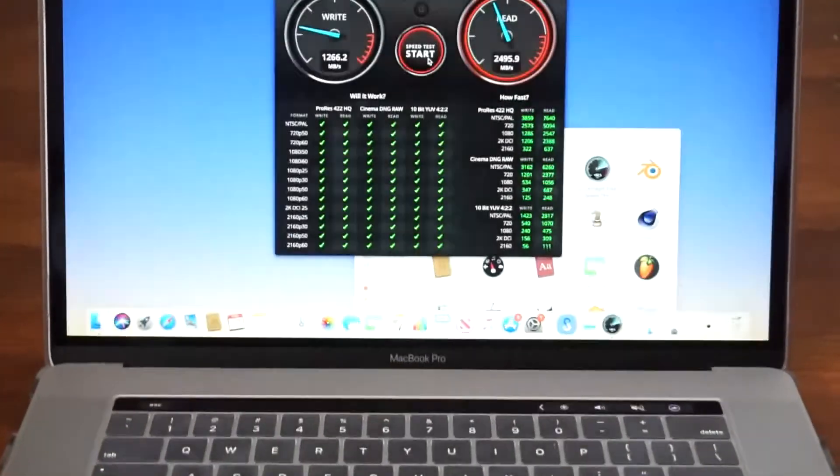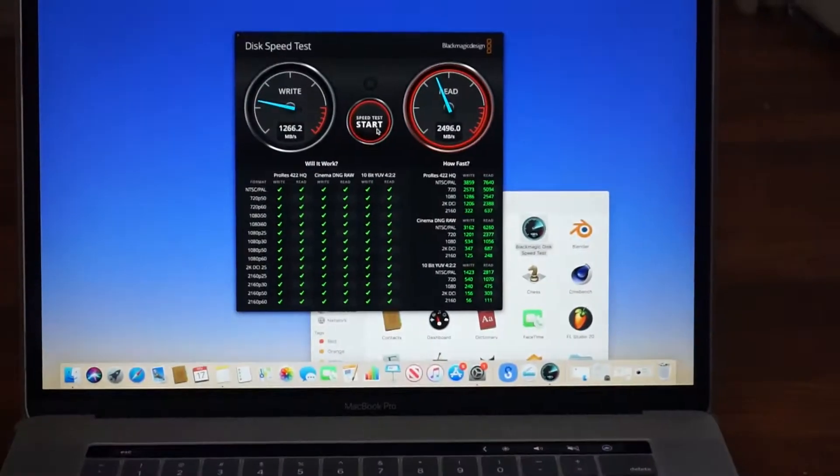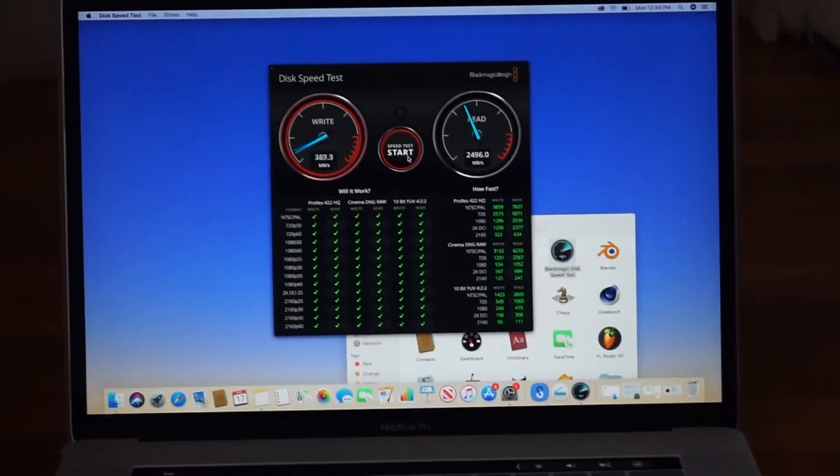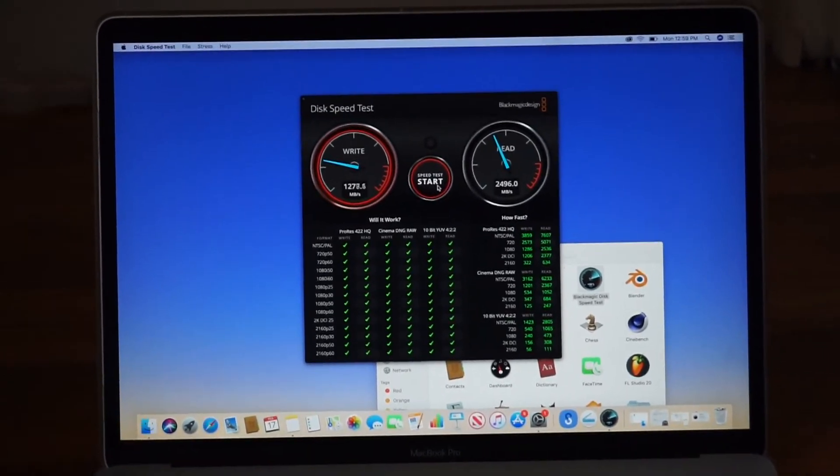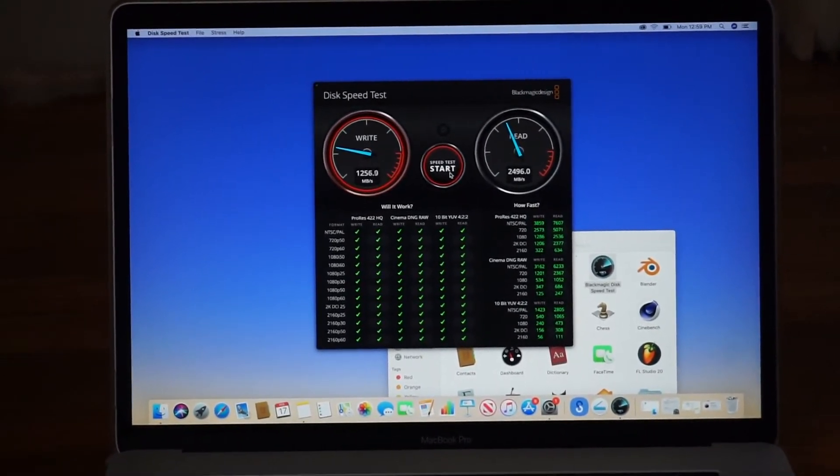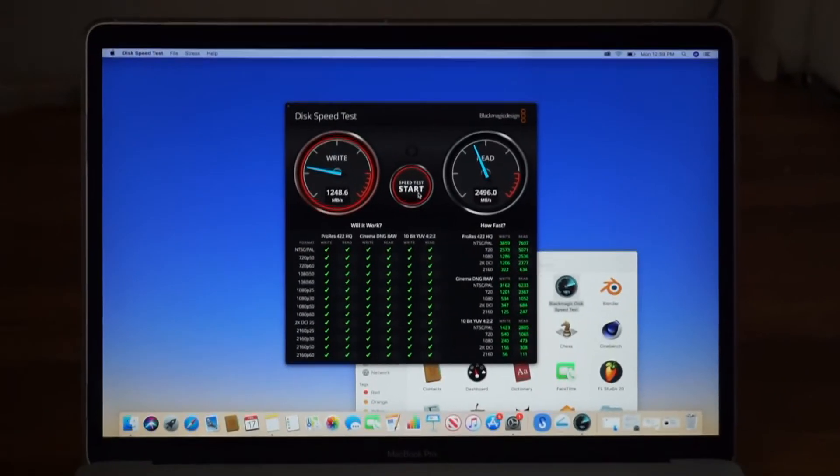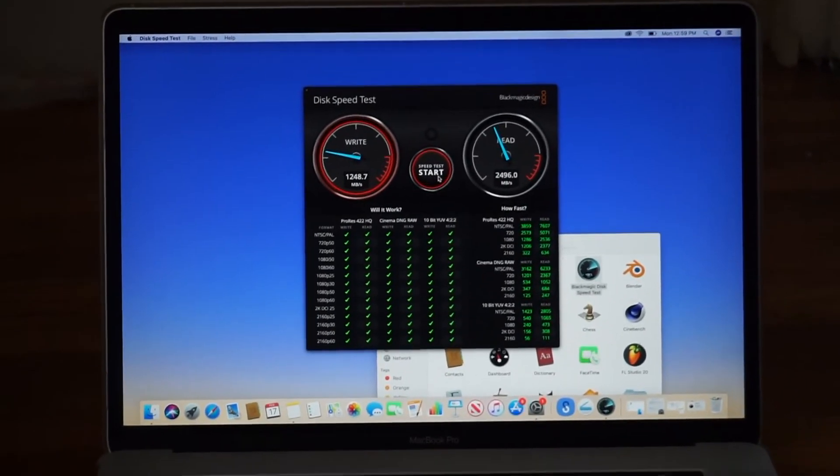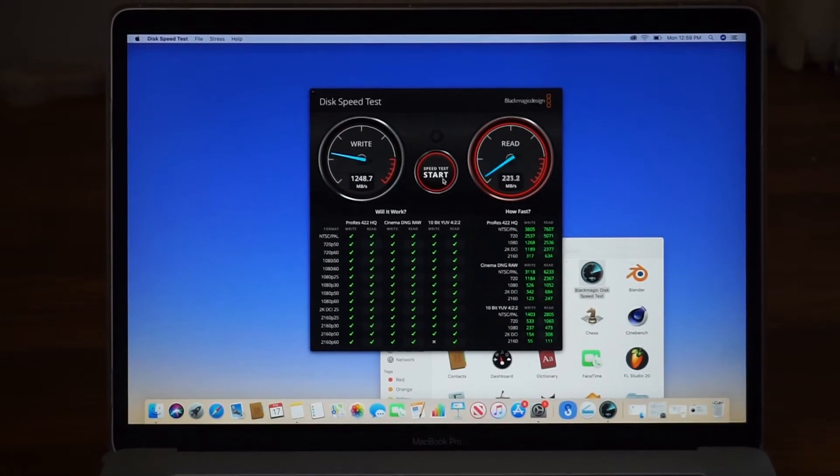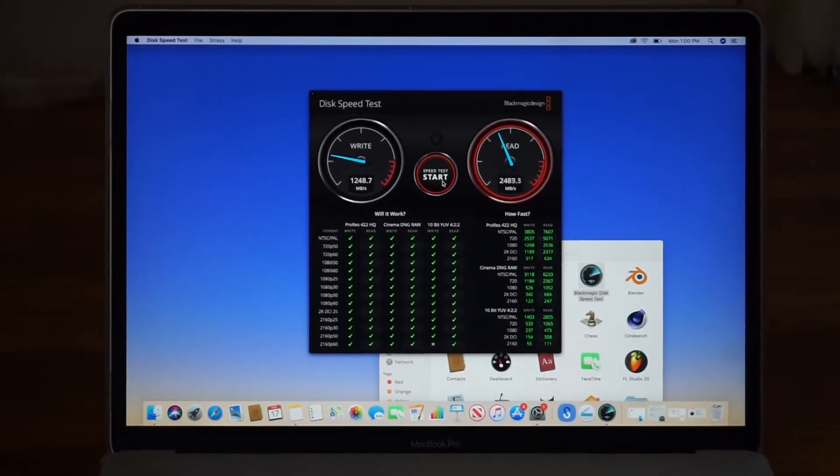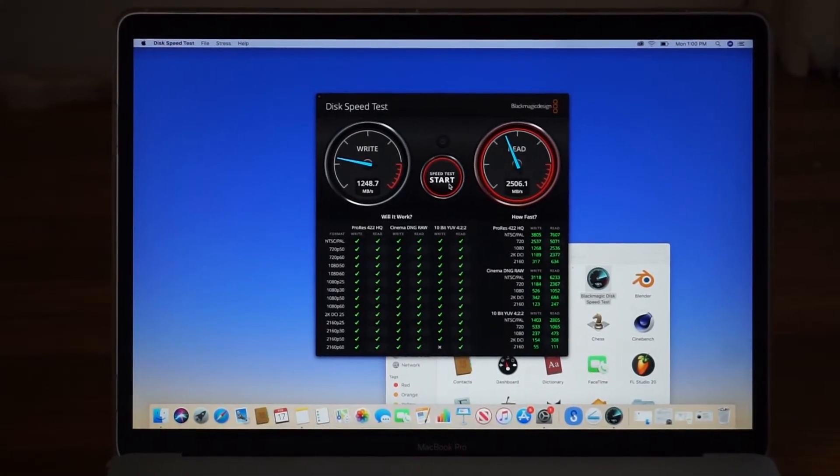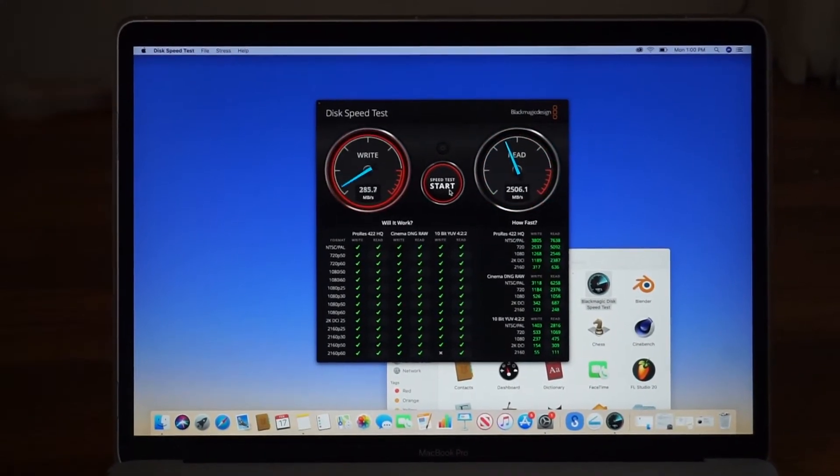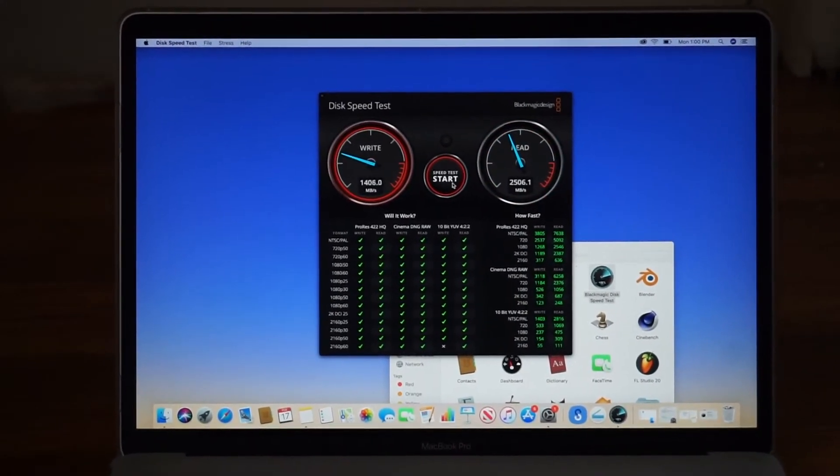I was expecting no more than maybe 1000 or 1200. But this is a brand new MacBook Pro I purchased in 2019.